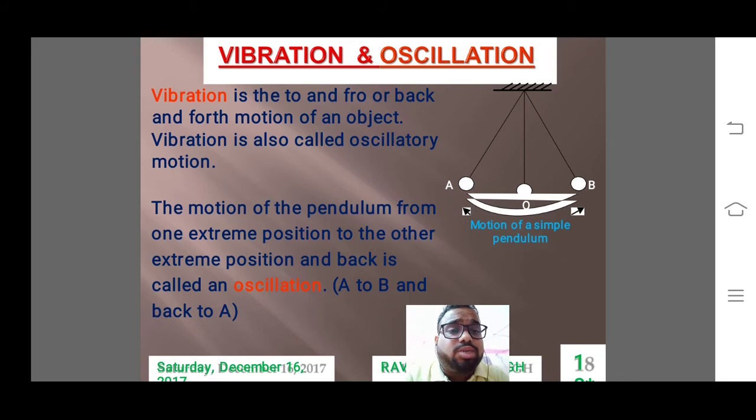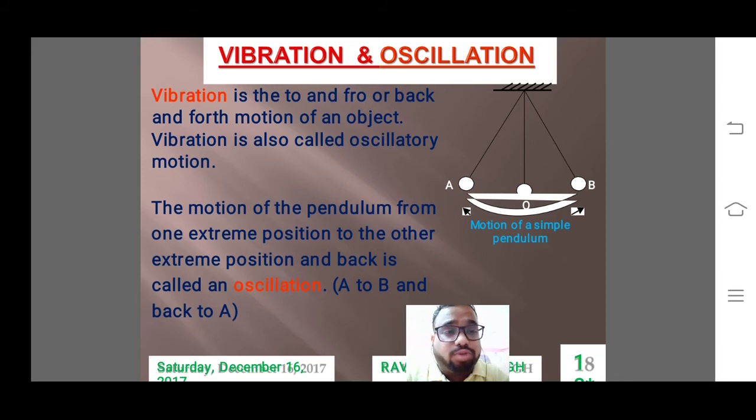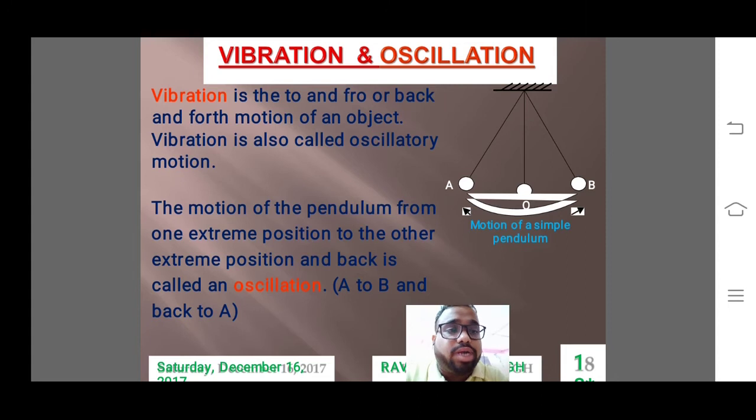Vibration and oscillation were covered in the last class. Vibration is a to-and-fro or back-and-forth motion, and vibration is also called oscillatory motion.